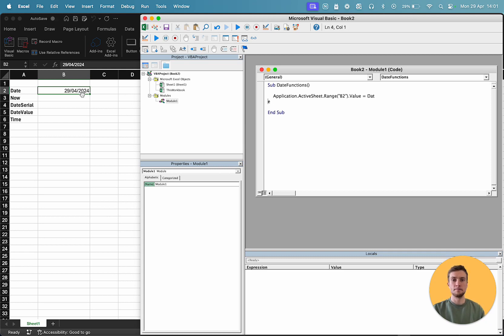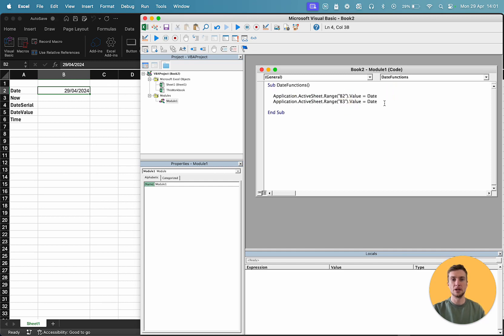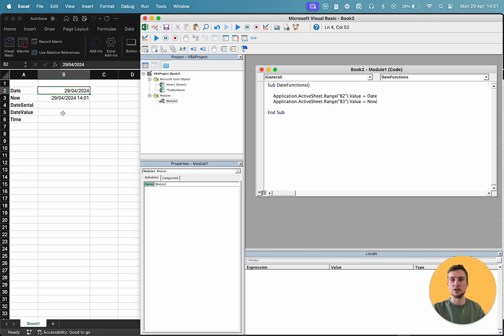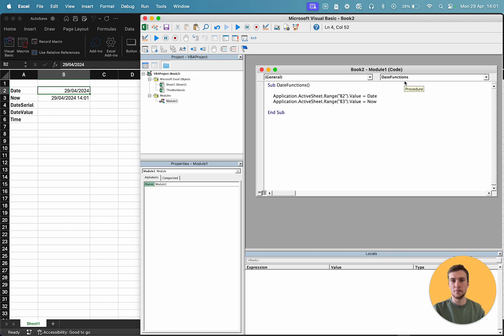The next one is very similar. So, I'm just going to copy and paste this, and we're going to go down into B3. Instead of date, we're going to use now. So, the difference between date and now is that, as well as my date, the 24th of April, I've also got 2 o'clock. So, as you can see, that matches what's on my laptop. So, that gives you a date and time value rather than just the date.